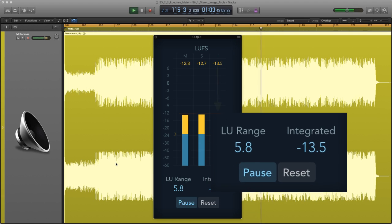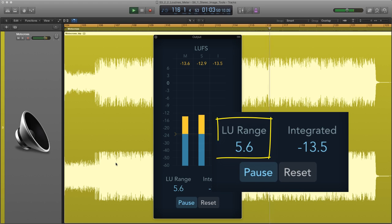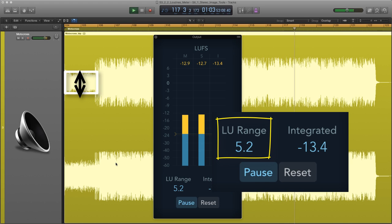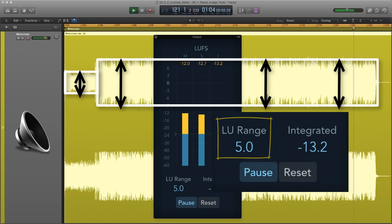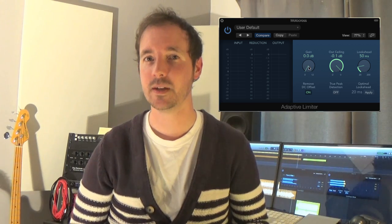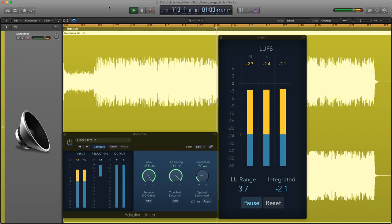The LU range gives you a clue as to the dynamic range from the quietest to loudest elements in your mix. A song with poor dynamic range, like this one, will have a low value. Let's add the limiter, totally crush, and re-measure.